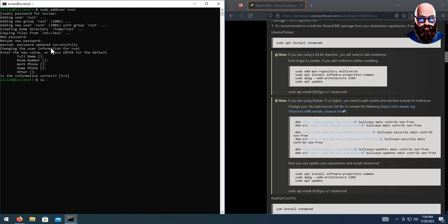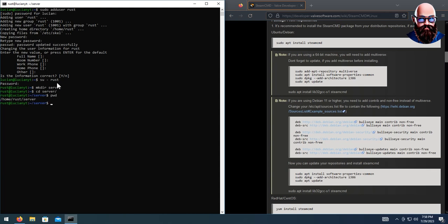Let's log into that user by doing su - rust, then enter the password. Now that we're logged in, we're going to make a directory with mkdir and call it server, hit enter. Then we're going to cd into that directory by doing cd server. Then do pwd and hit enter — this prints the working directory. Copy that path, we'll need it in a moment.